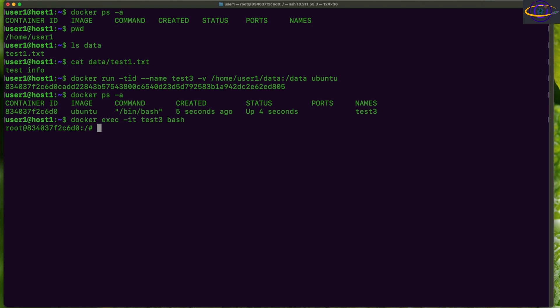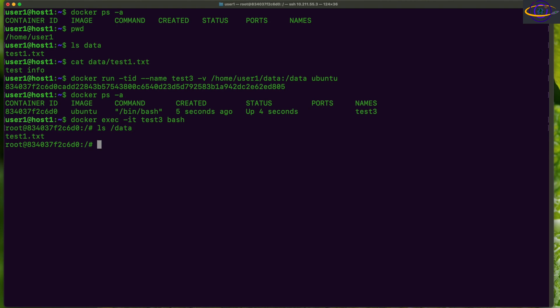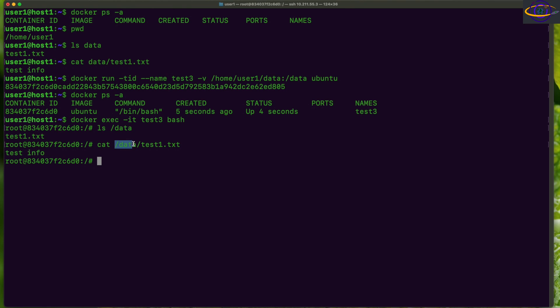We're logged into the container as root. Let's check the /data directory — there's our text file. Running cat on it, we can see the string from the mounted file system. This is the volume we mounted inside the container.